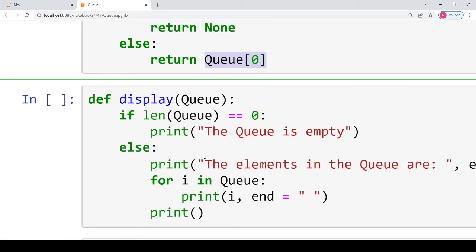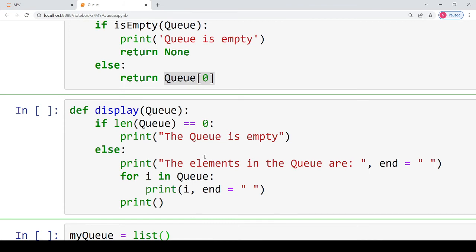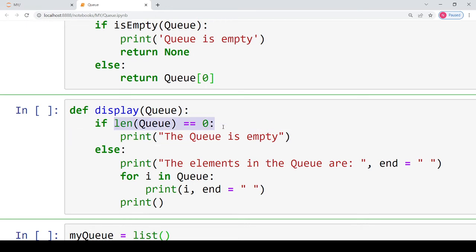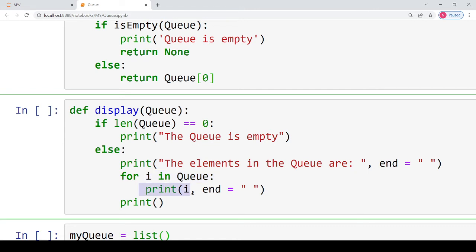The last function for the queue implementation is the display function. It allows you to see all contents of the queue. In this function, we first check whether the queue is empty using the length built-in function directly. If the length of the queue is zero, the output will be 'the queue is empty'. Otherwise, we run a for loop that iterates through each element present in the queue, printing each element followed by a space so the next element is printed on the same line.